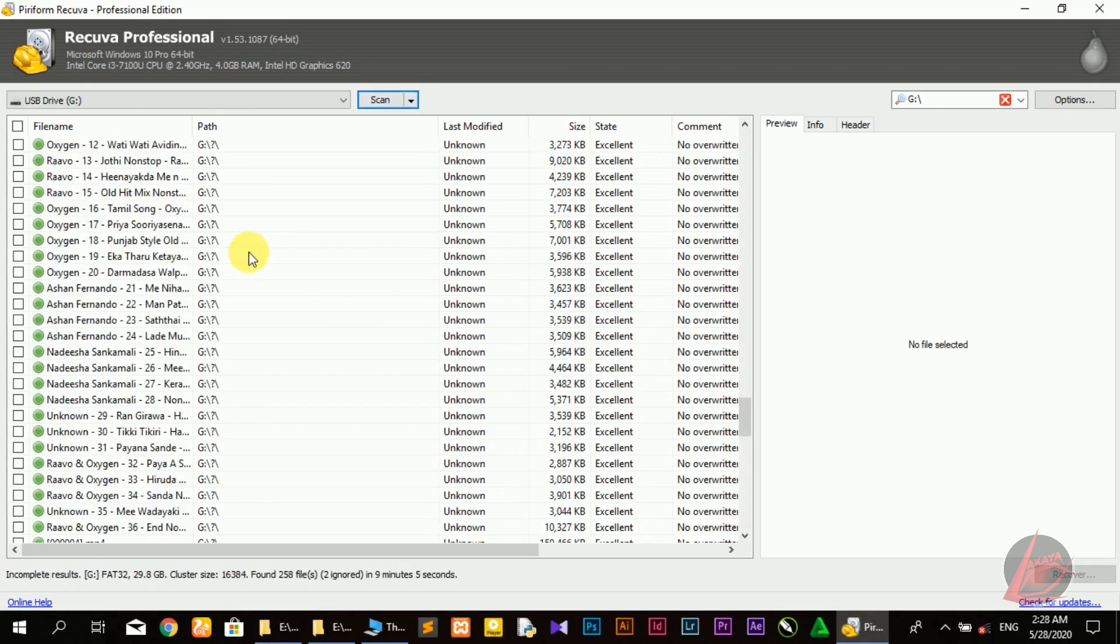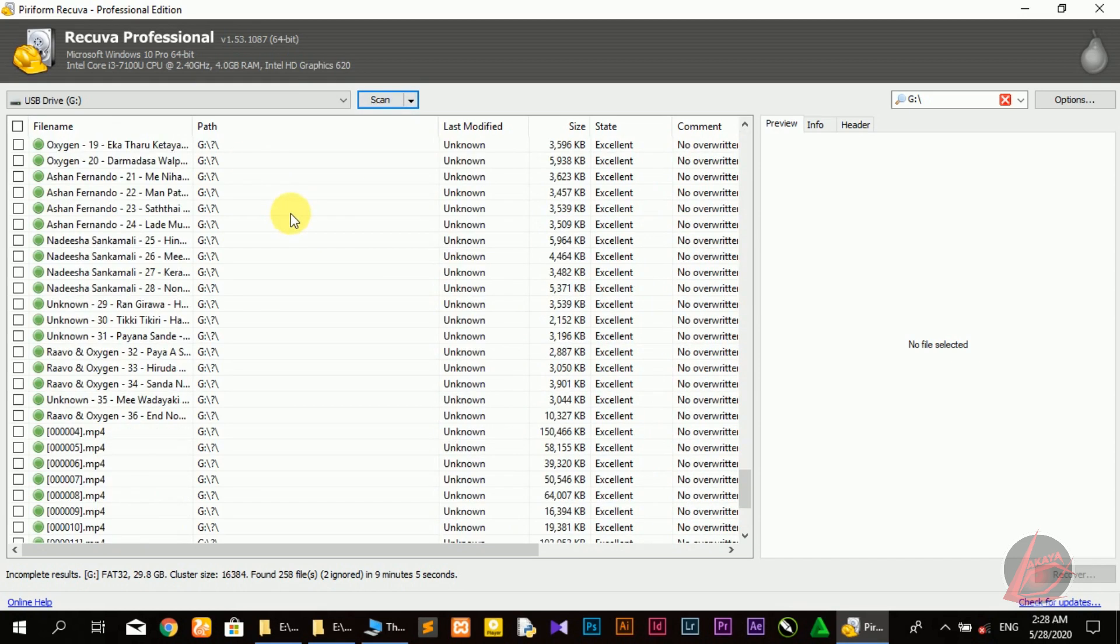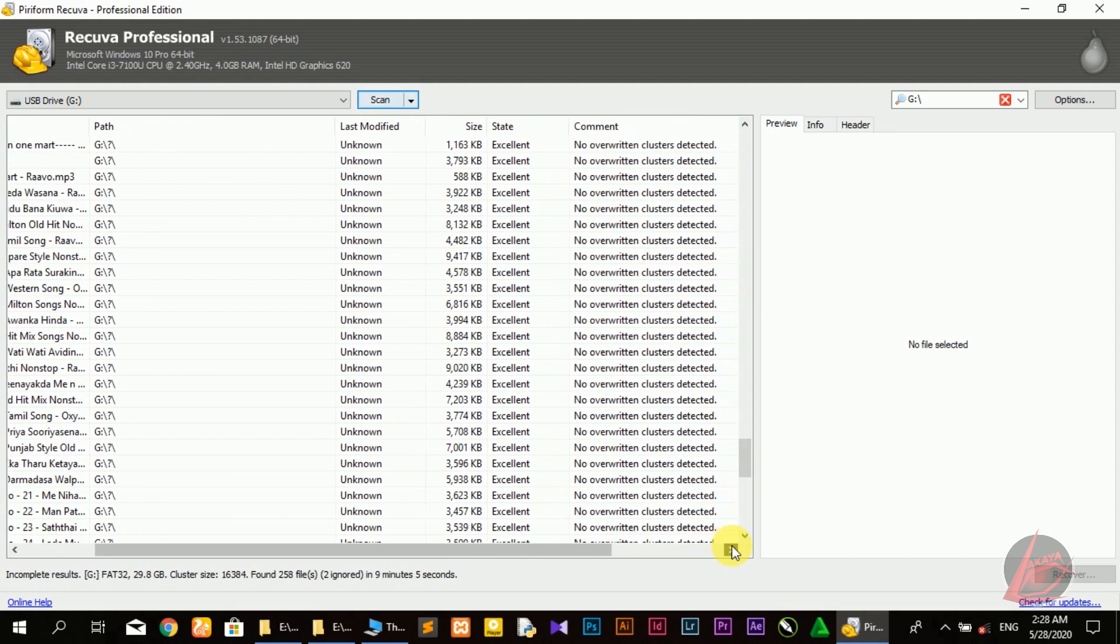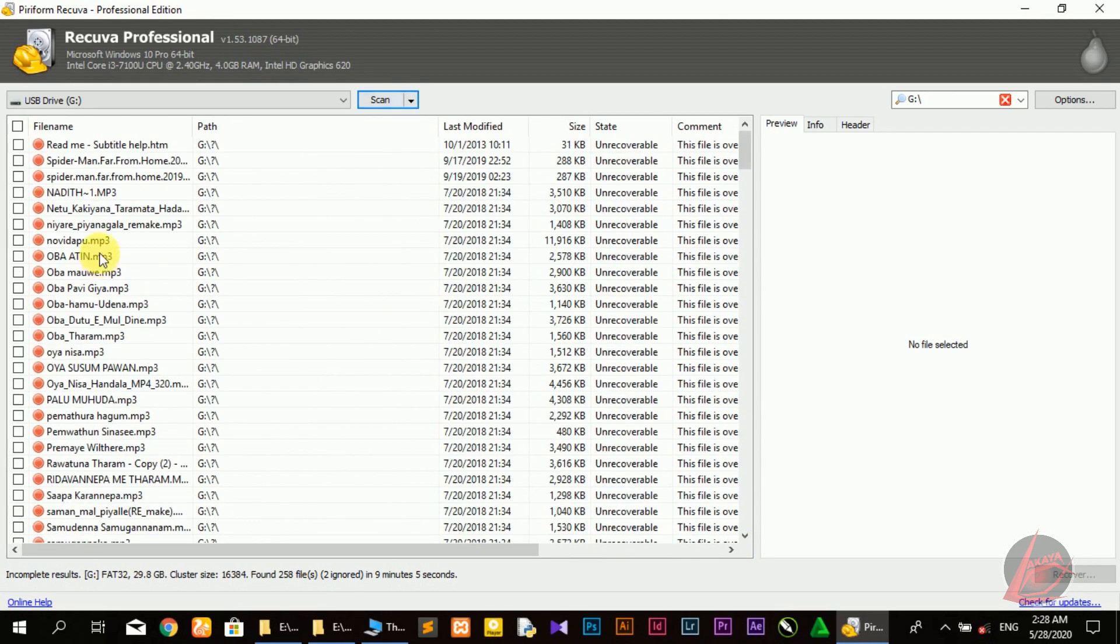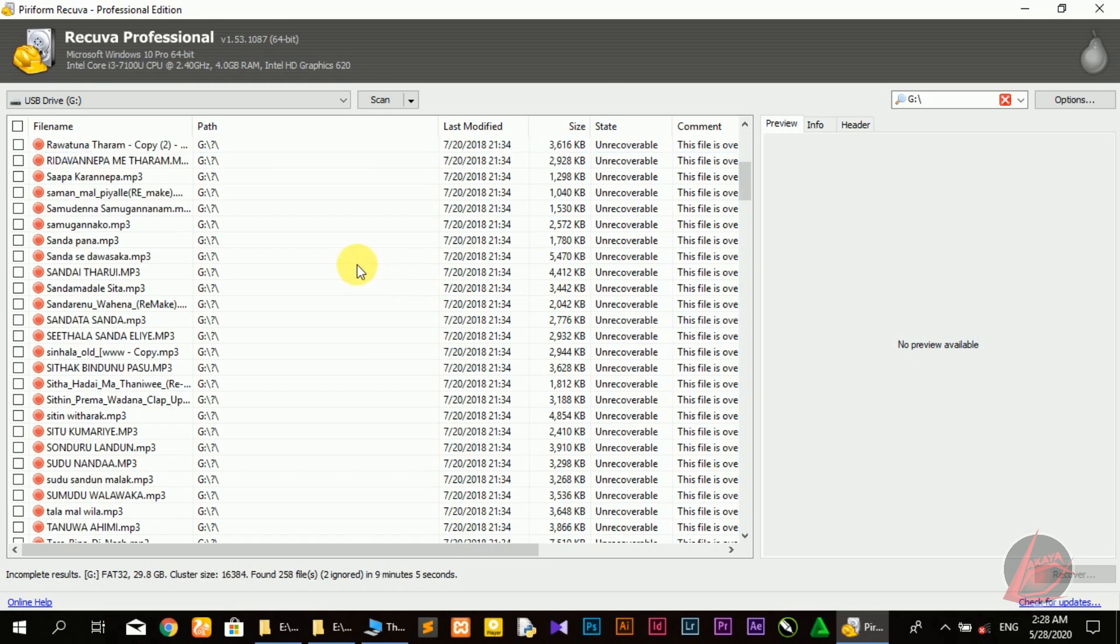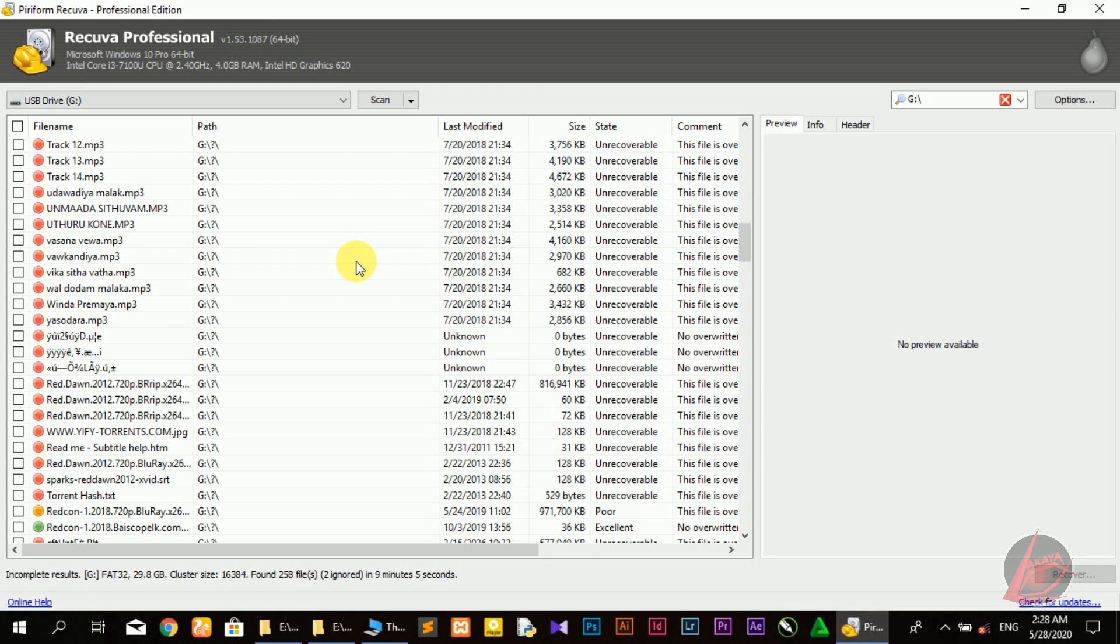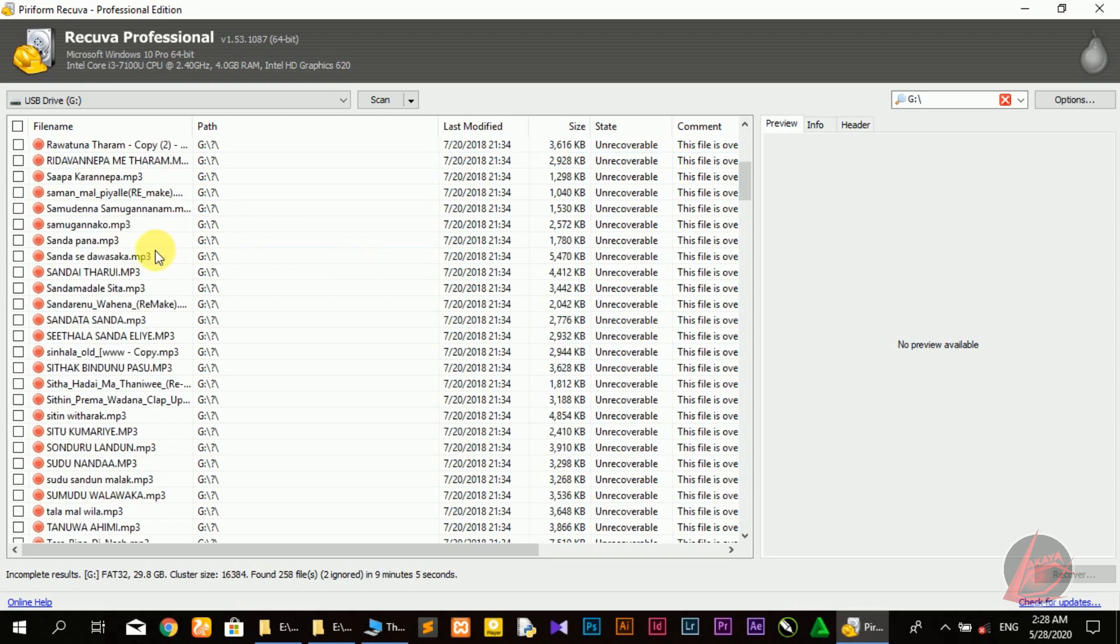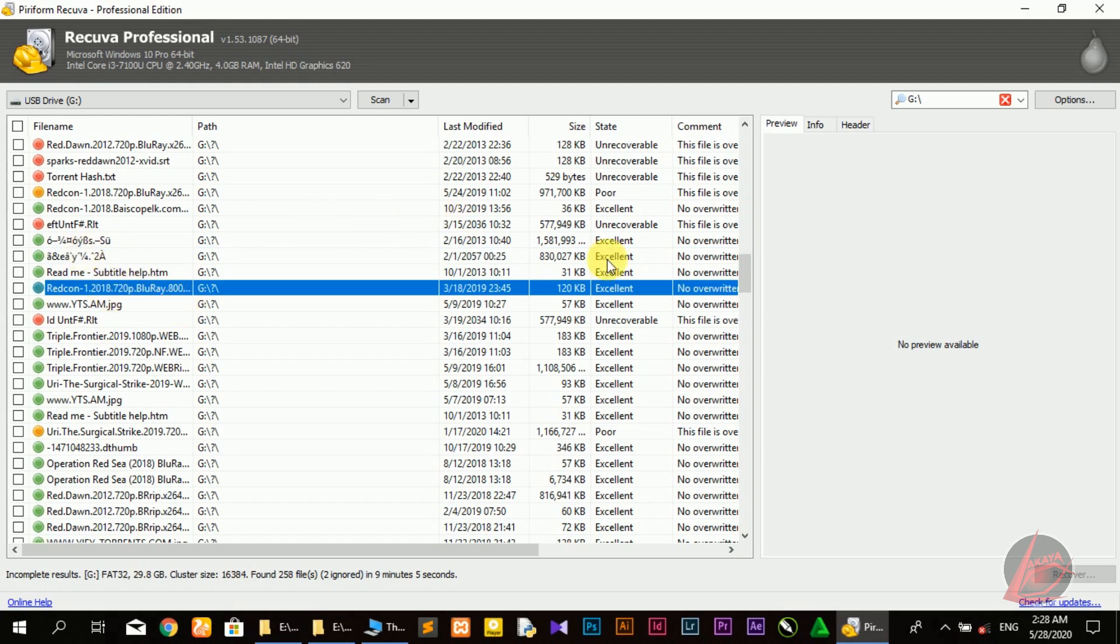All the files are detailed with size information. The files are in different categories - the red party files are unrecoverable, the yellow files may be recoverable, and the green files are definitely recoverable. Excellent files are in green.